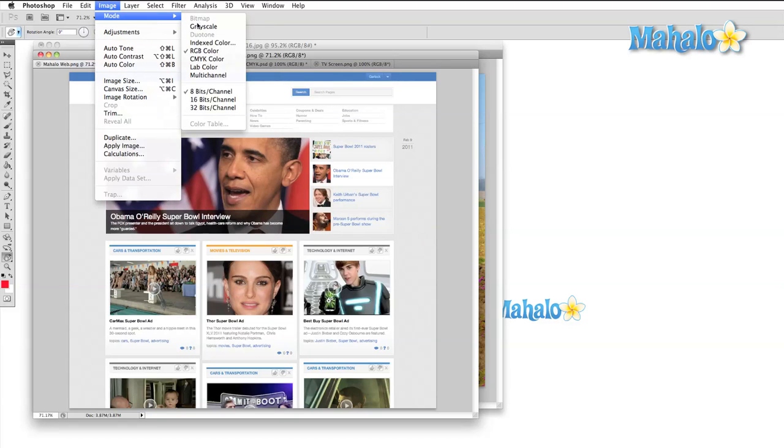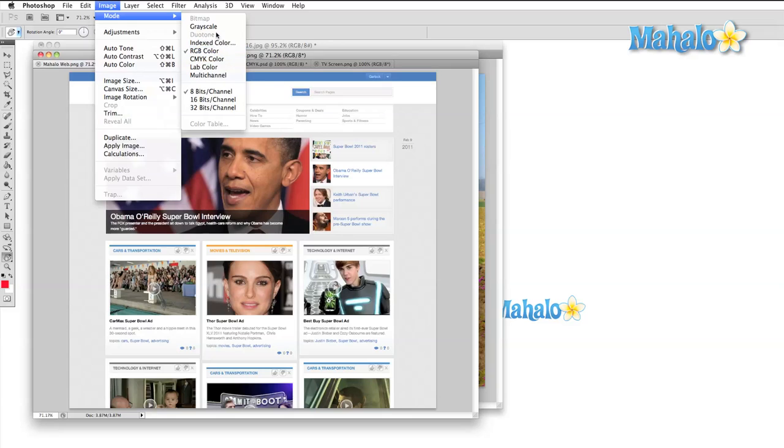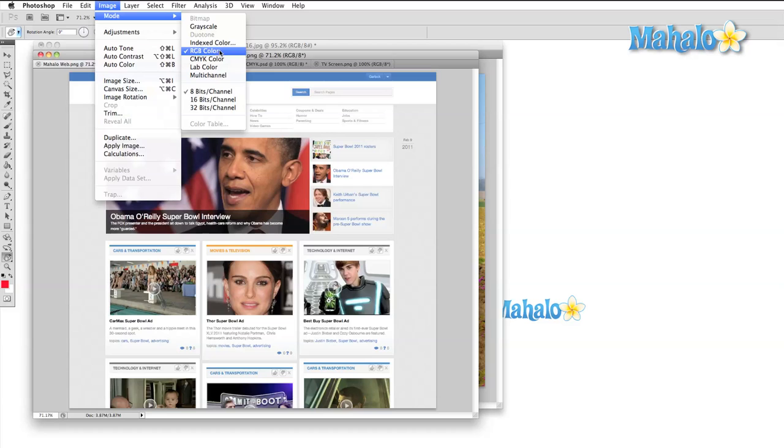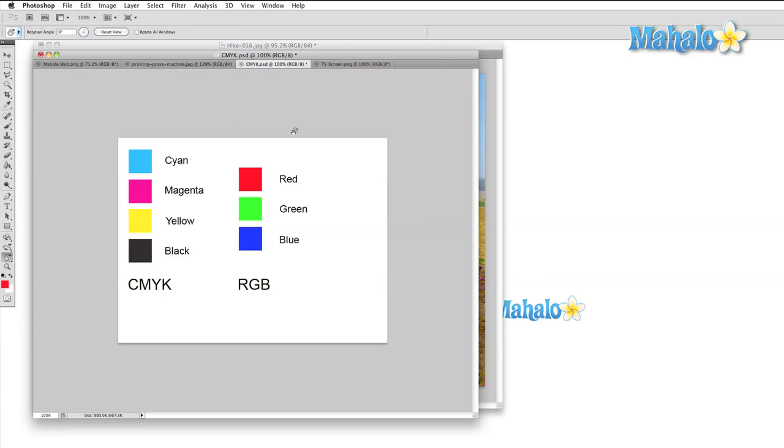The mode submenu opens to a variety of confusing-looking abbreviations and descriptions that probably don't make any sense at this point. The two main modes that you're going to be using are CMYK and RGB. Both of these modes are color abbreviations: cyan, magenta, yellow, and black for CMYK, and red, green, blue for RGB.